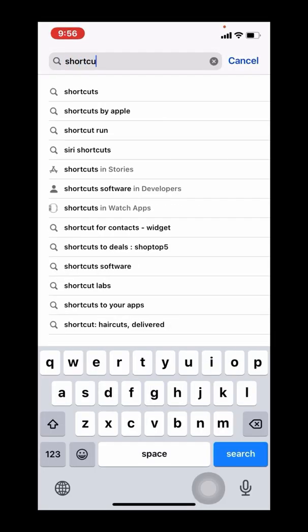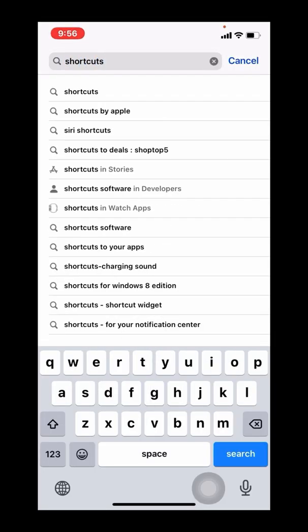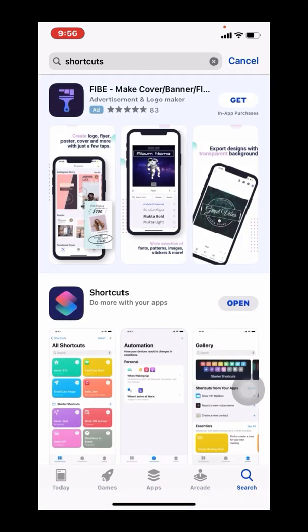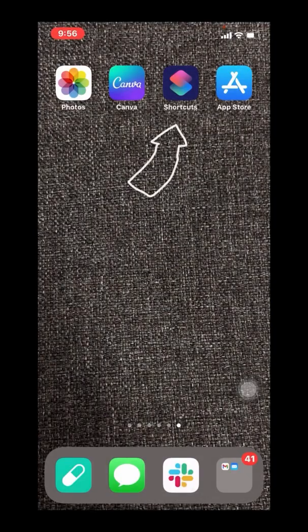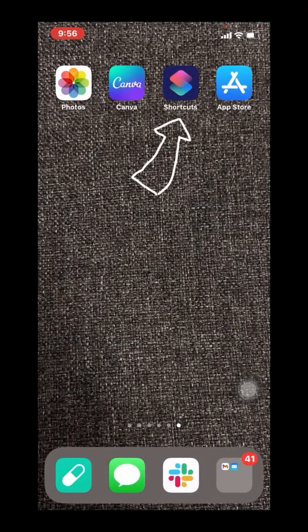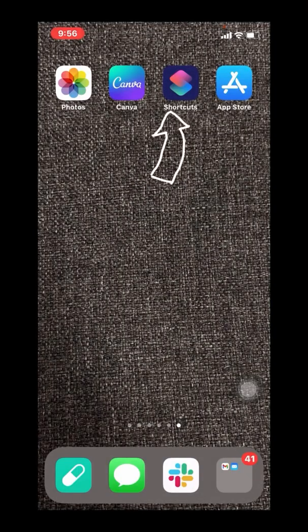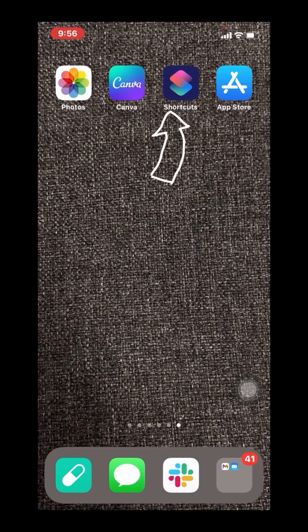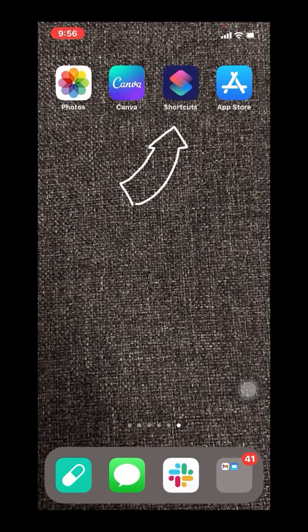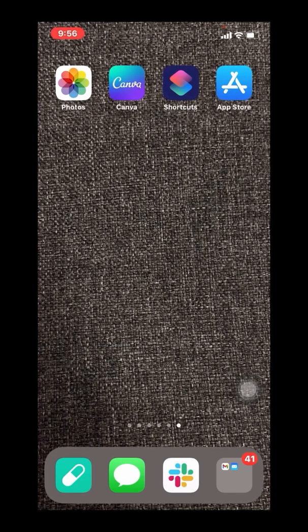You can download Shortcuts for free from the Apple App Store. And once that's done, we're ready to actually create the icon that I've created on my lower taskbar.